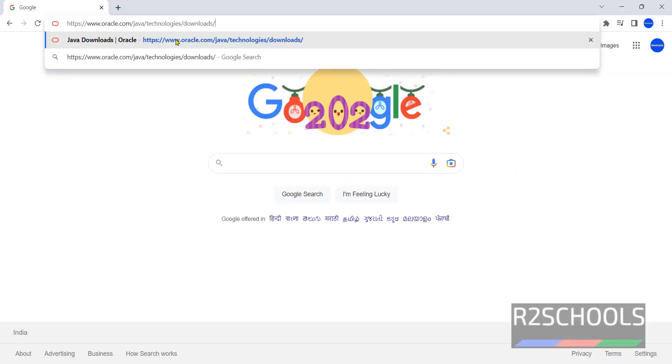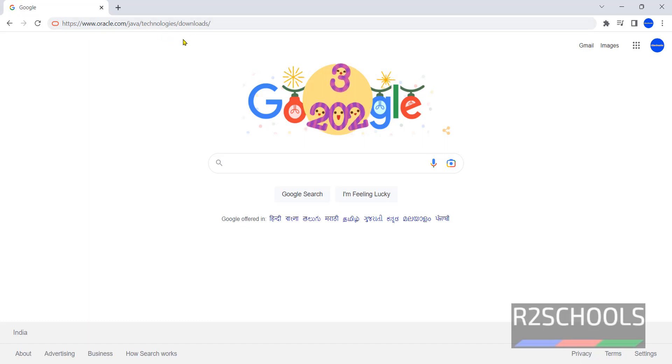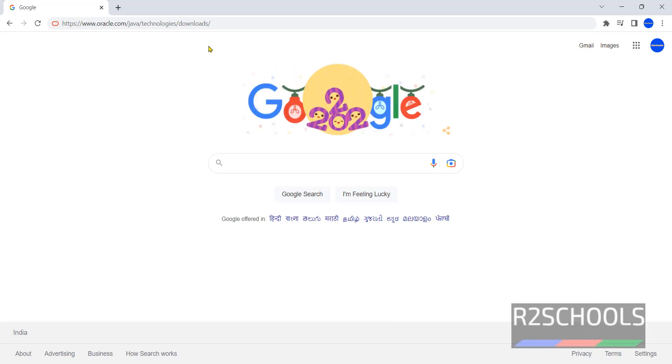Open browser then go to this link that is oracle.com java then technologies then downloads. I will keep these links, I will keep whatever the comments or links used in this video in the video description.